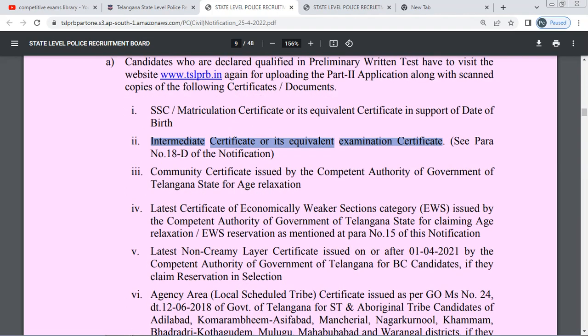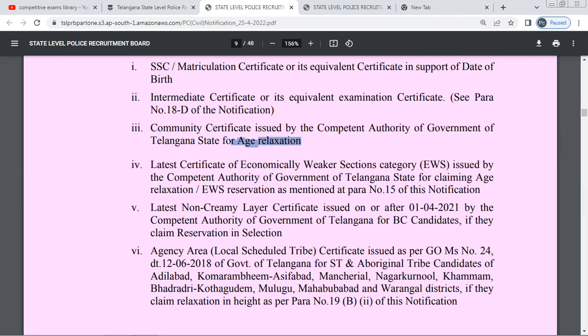Along with a community certificate, if you have a caste certificate — whether SC, ST, or OBC — you will upload it in the relevant category. For the most important thing, there is also an EWS certificate required for the EWS category.